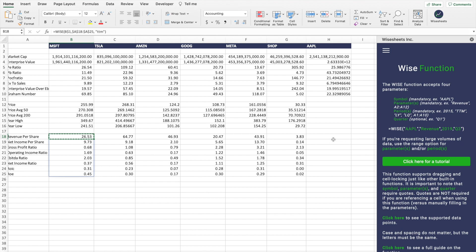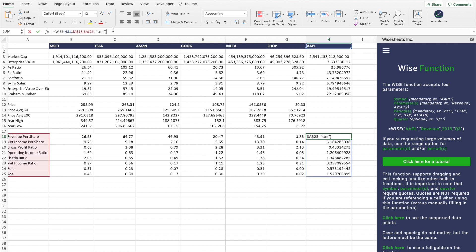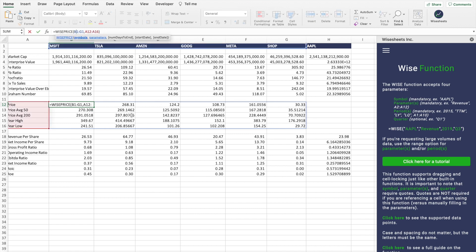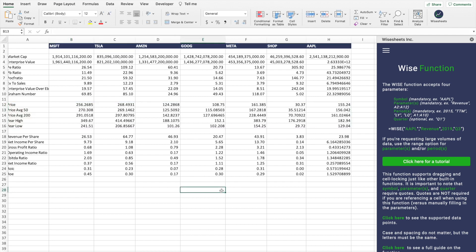You can do the same for all the different companies here. The only exception is the WisePrice function, where you have to adjust the parameters because it can provide you with all the data for all companies at once, which is really cool. As you can see, we have everything except this is not covering Apple — so all we need to do is extend it, and it is that easy to add this specific data to your stock comparison spreadsheet.